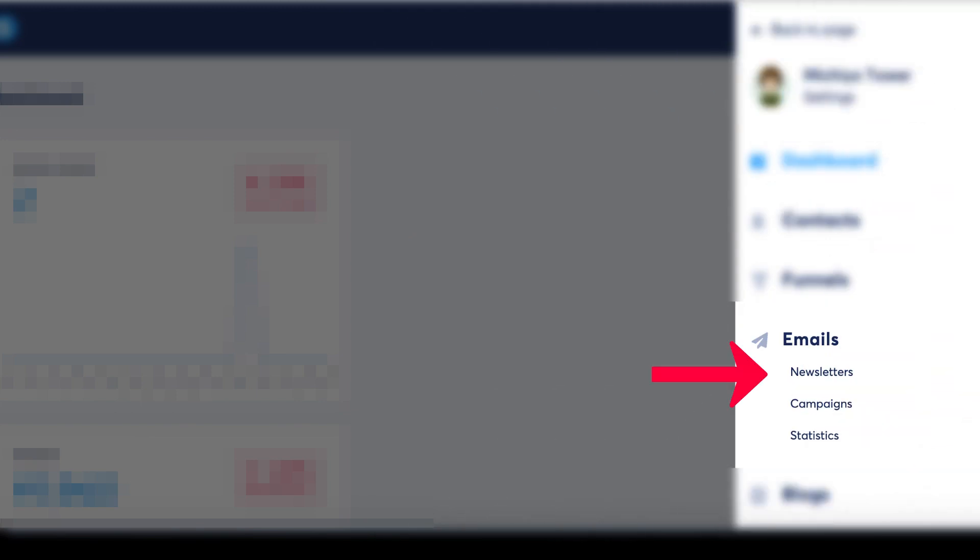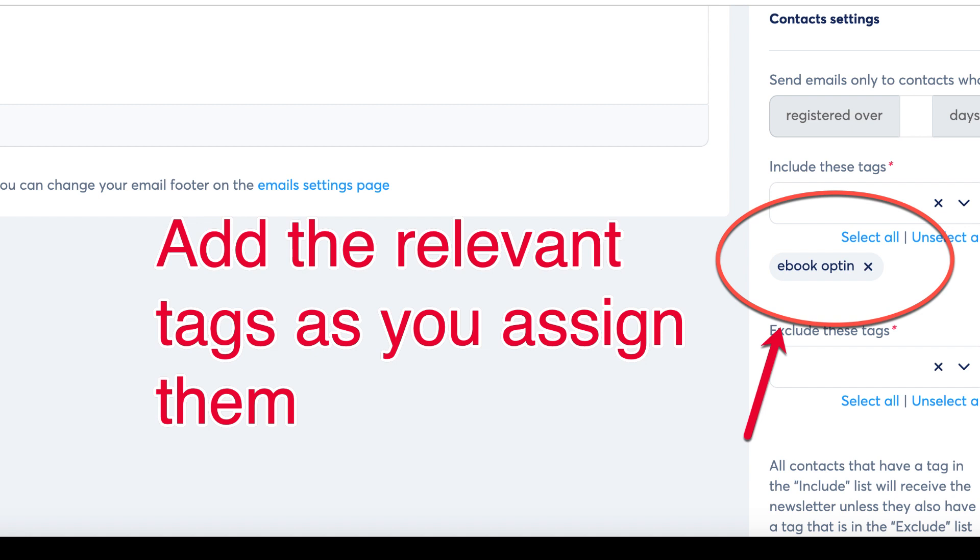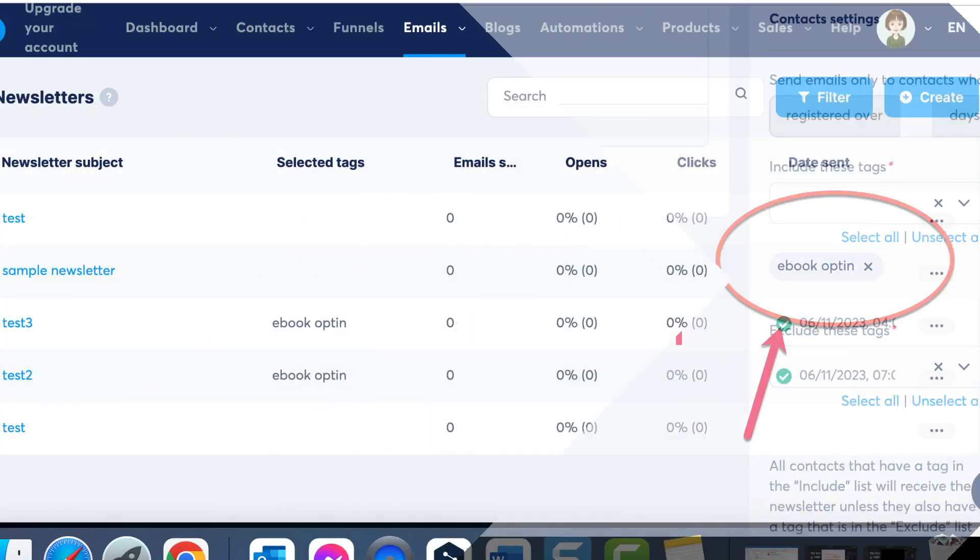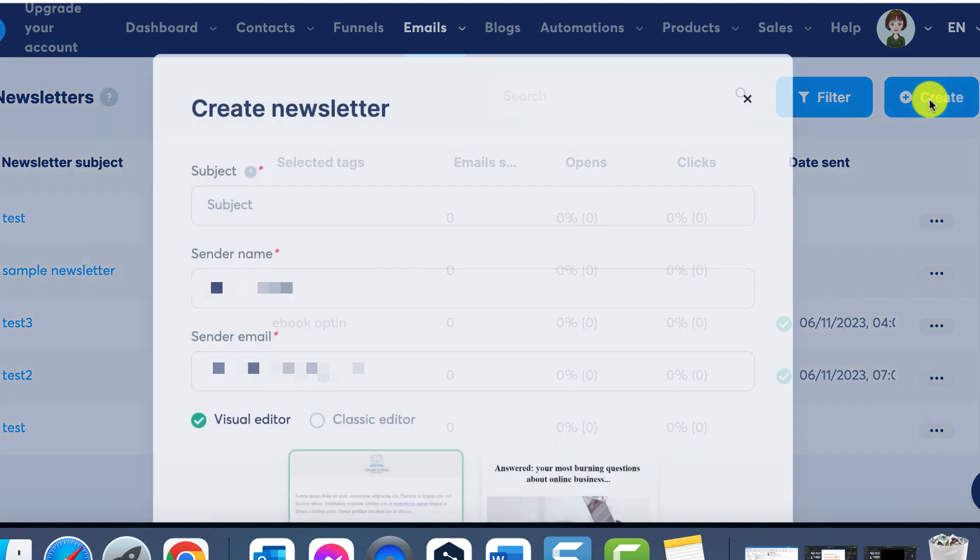Now, let's create a newsletter which can be found in your email tab. A newsletter is a straightforward email sent once to your contacts based on their tag segmentation. To accomplish this, ensure that you add the relevant tags as you assign them, so you can subsequently send out newsletters. To create one, simply click on Create, and then compose a captivating subject and specify a sender name.